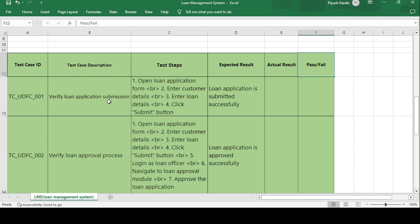Test case TC_UDFC_001: Verify the loan application submission. This is a form you have to fill out — name, father's name, mother's name, how much amount you want, what are your sources, and how much you earn. Test steps: open the loan application form, enter the customer details, enter the loan details, and click on the submit button. Expected result: loan application is submitted successfully. If expected and actual match, test case passes; if not, test case fails.